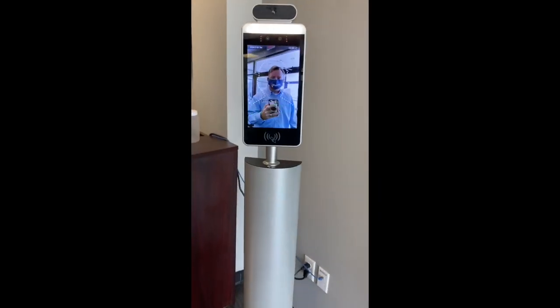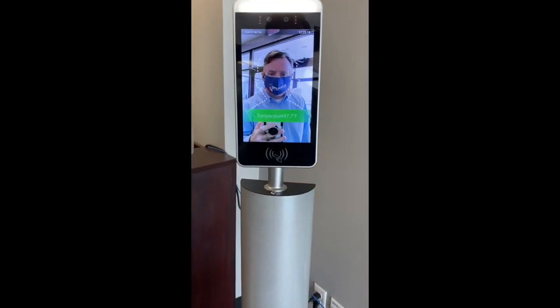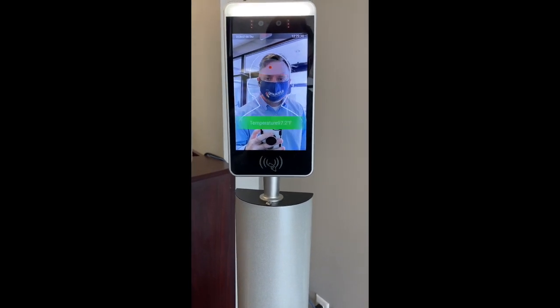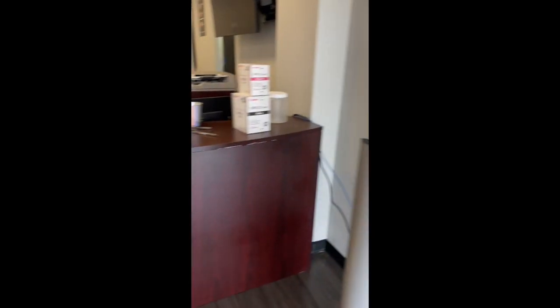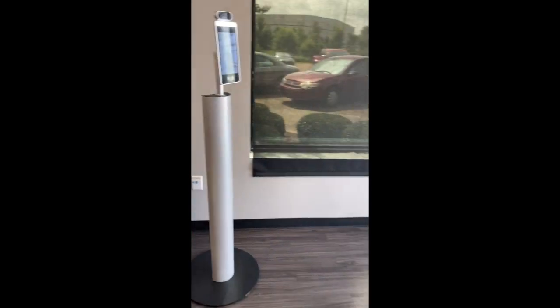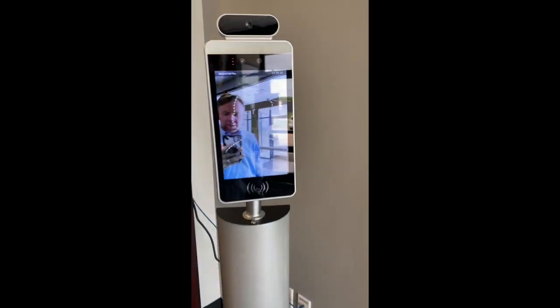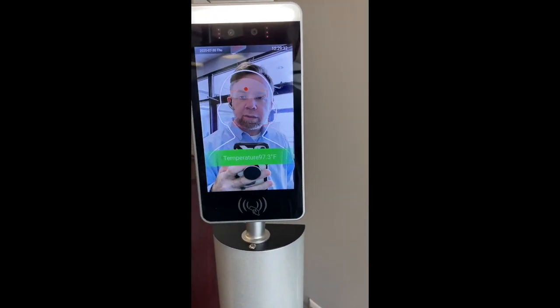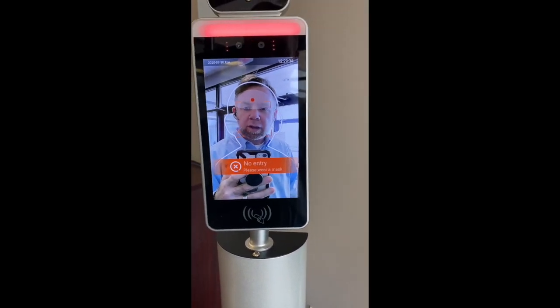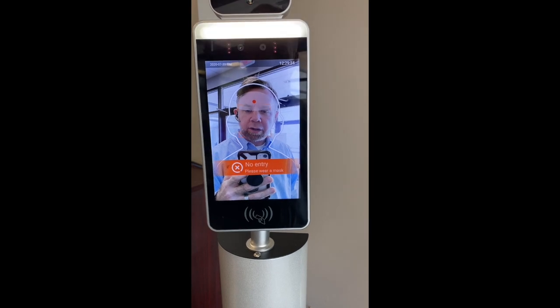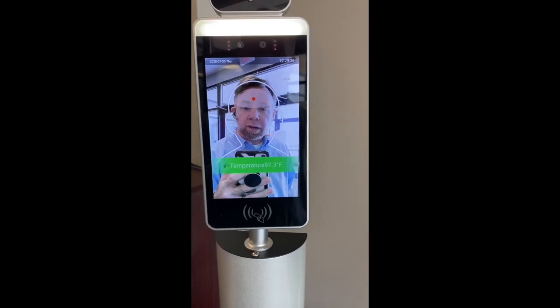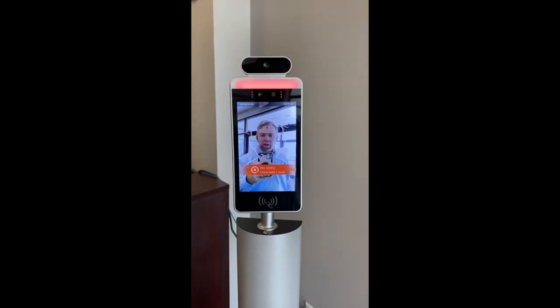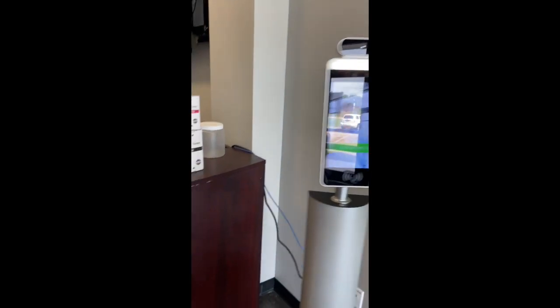What I want to show you today is an automated temperature scan — it gives me the readout. I'm going to step away and take off my mask as I come up here without a mask. Normal temperature. Please wear a mask. I still get a temperature scan showing normal temperature, but I get the prompt: please wear a mask.